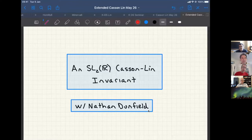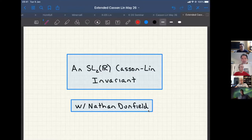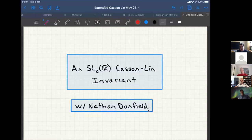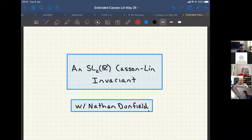We are pleased to have Jake here telling us about an SL2 Casson invariant. Thanks very much for the invitation. I'm going to talk about some joint work with Nathan Dunfield that's been in progress now for quite a long time. I think we really are coming very close to the end of it — we're down to writing down the examples, so hopefully it will really be done soon.